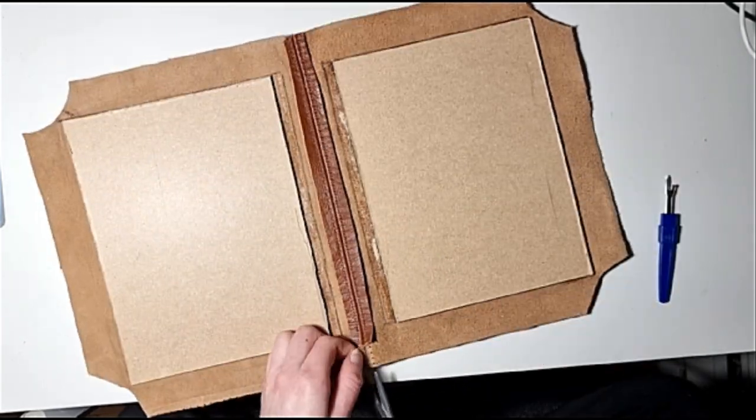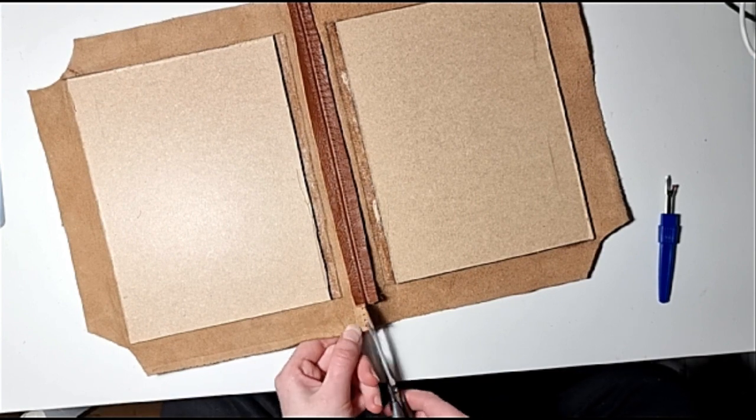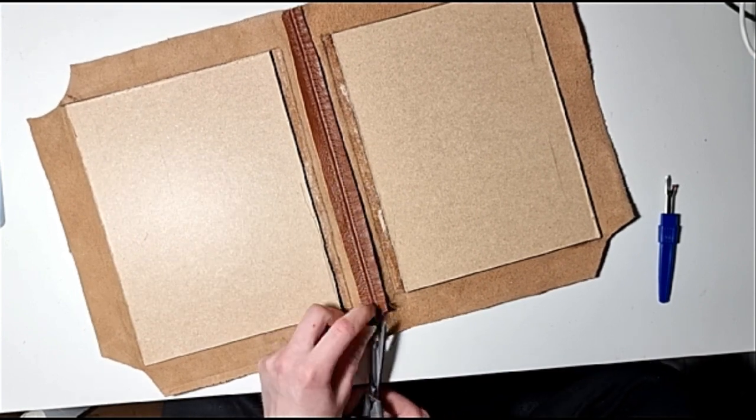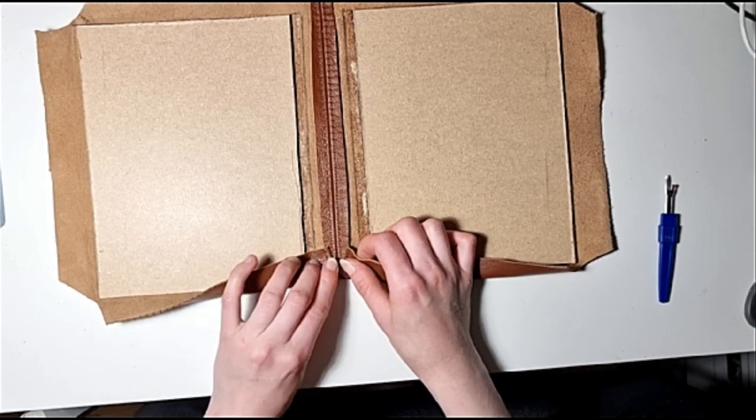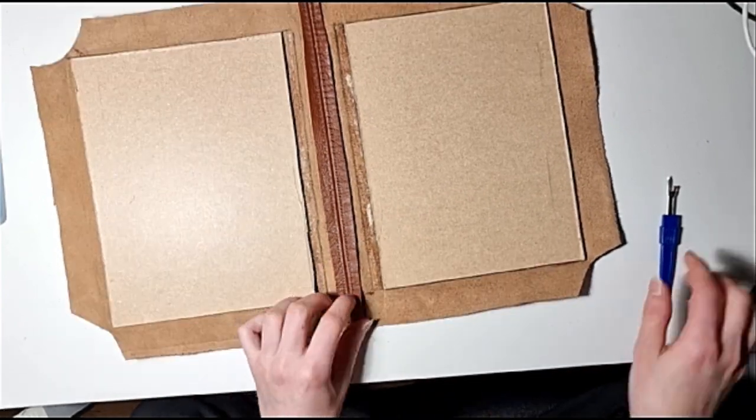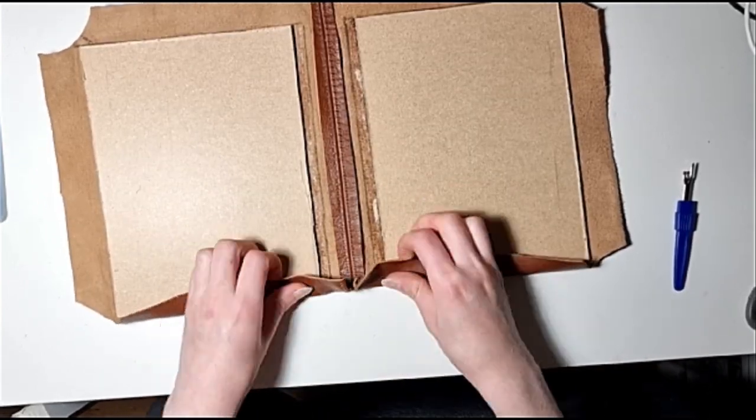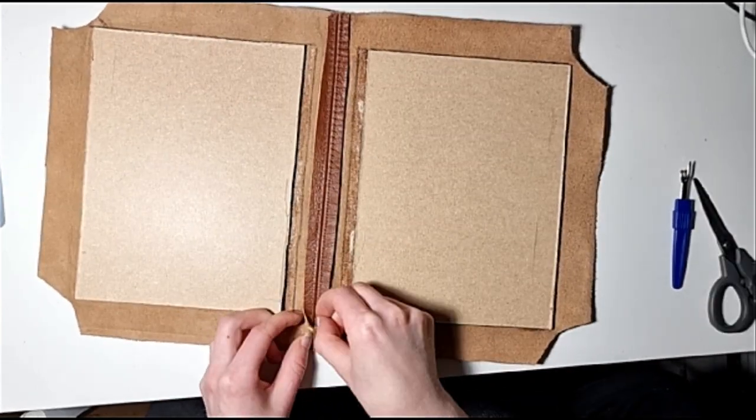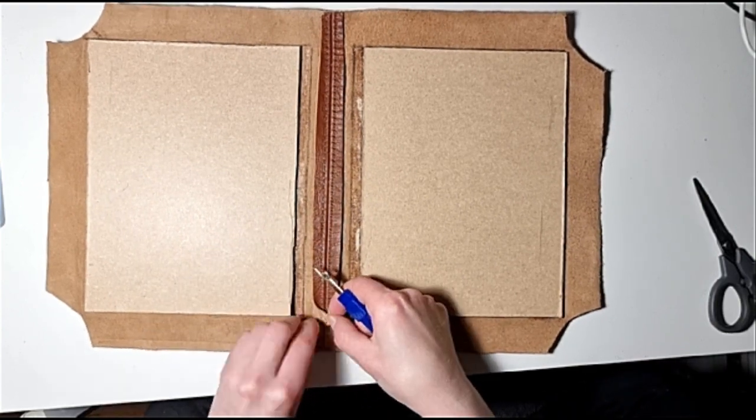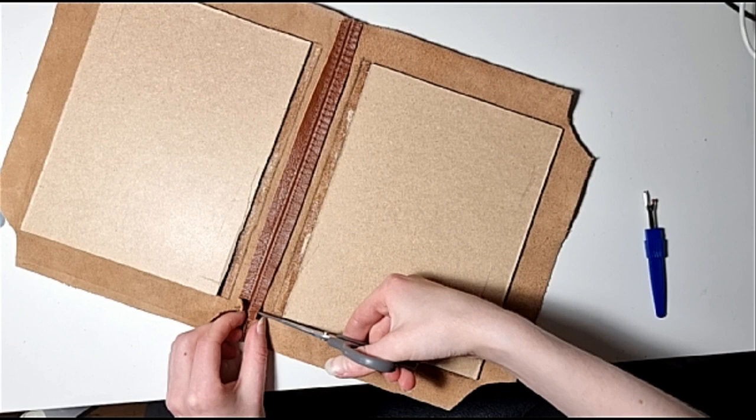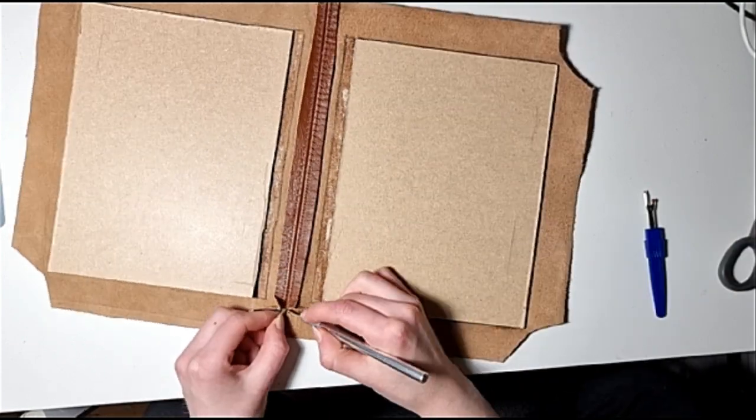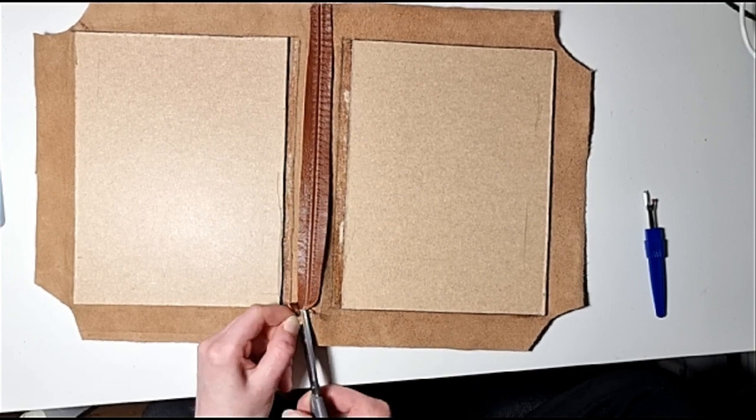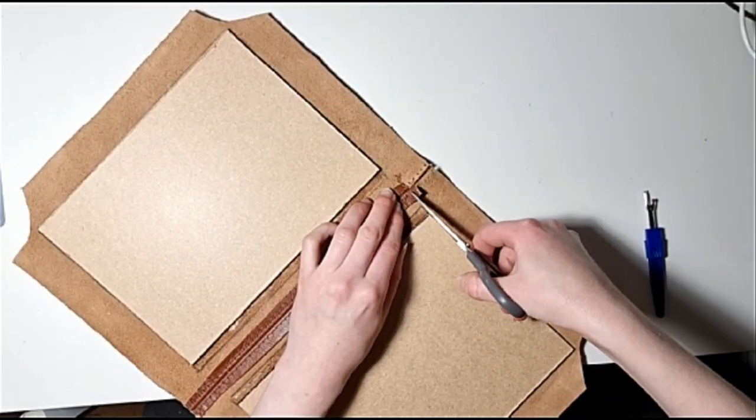Originally this footage that I filmed of the making of this sketchbook was like almost six hours. The cutting down process when I edited the footage, I had to cut a lot of things and speed up the footage as you can tell.